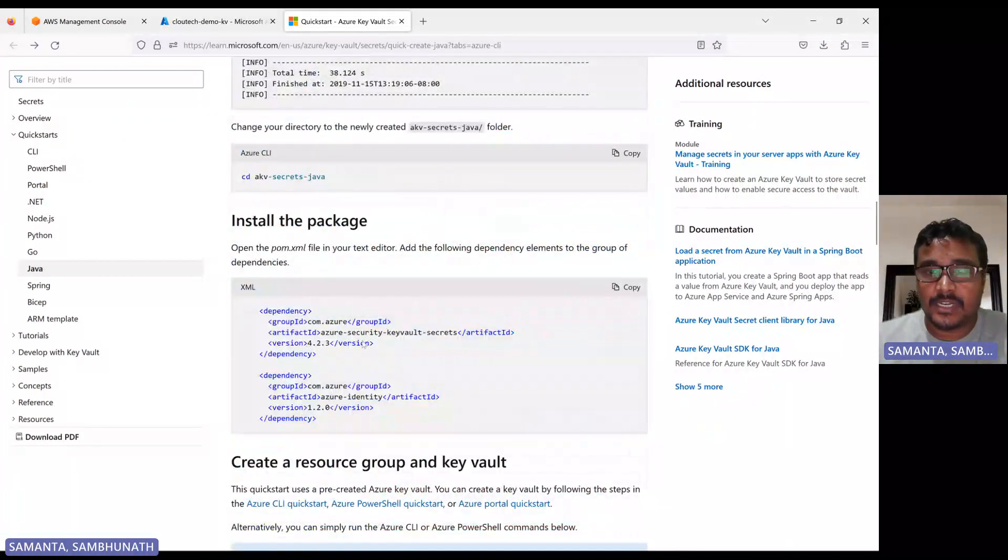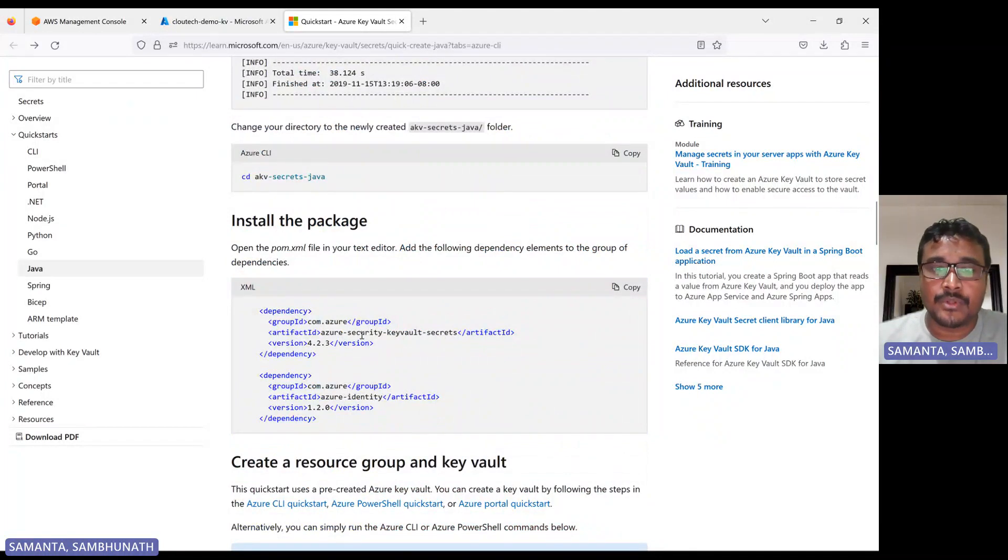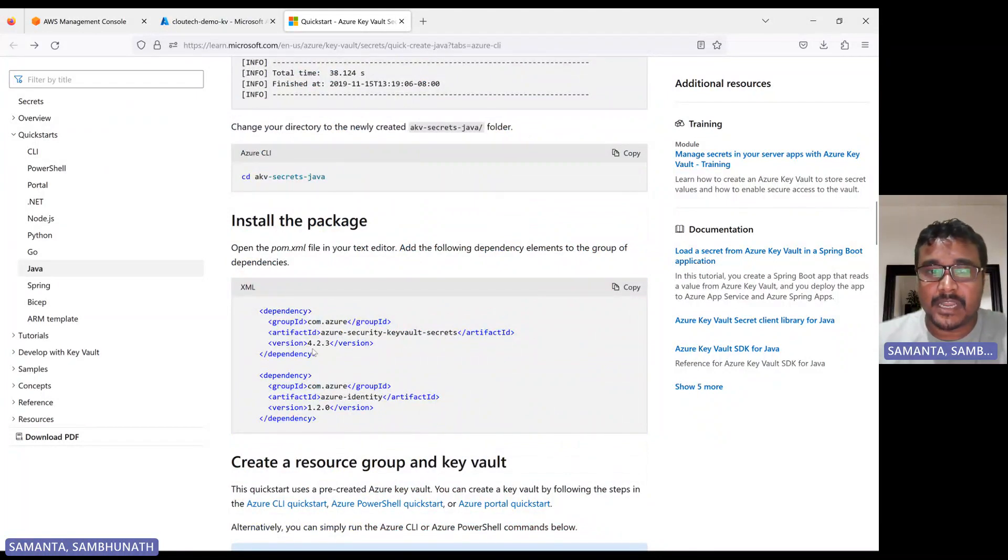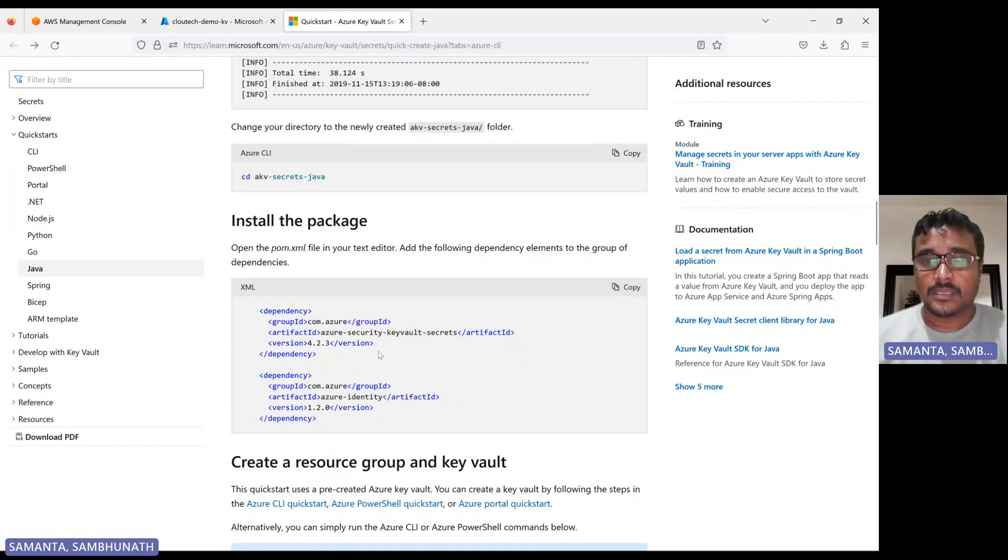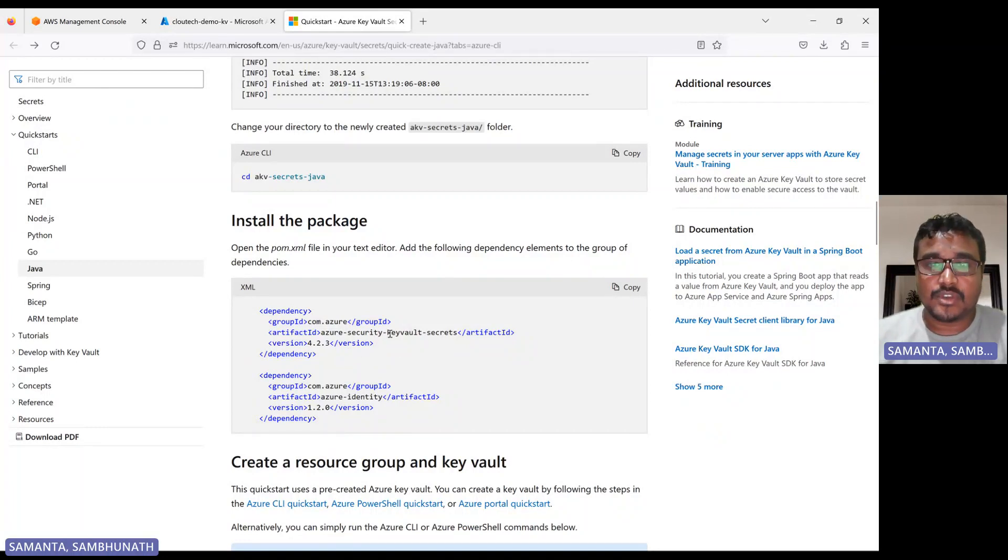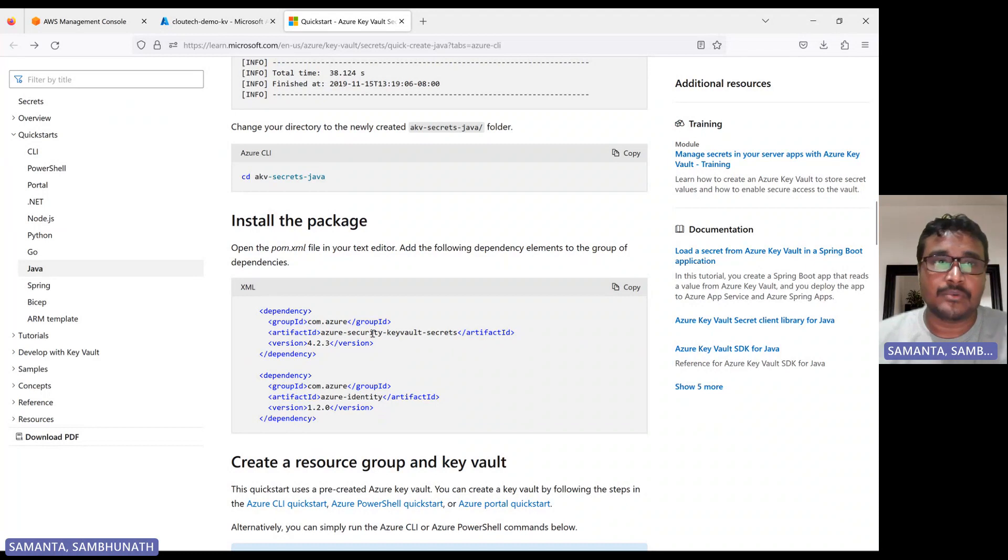Mainly two dependencies, but behind these two dependencies, there are multiple dependencies. I will show you how if you are not using maven, apart from maven, if you're using Ant or Gradle, or any other building mechanism software, in that case, there are not only these two dependencies, there could be multiple dependencies we need to add.